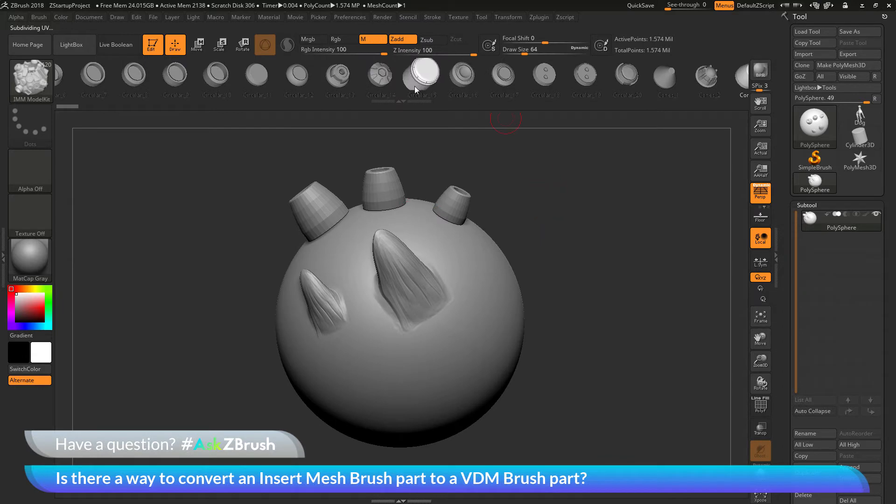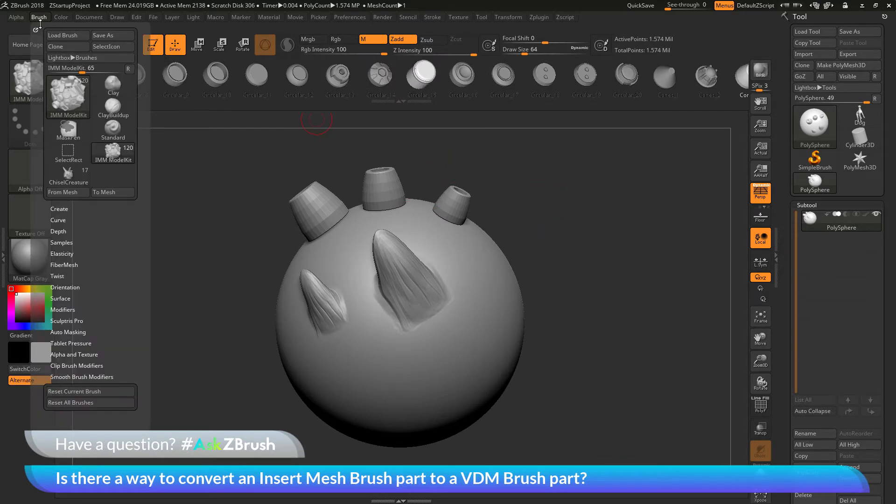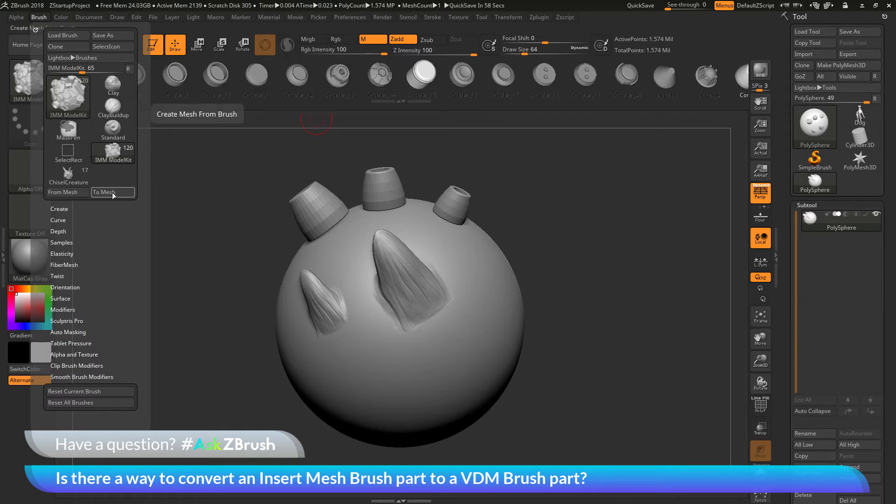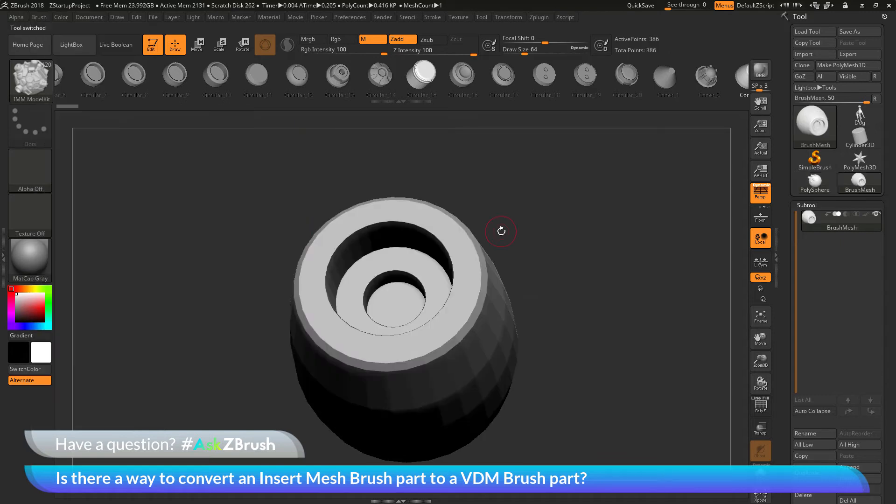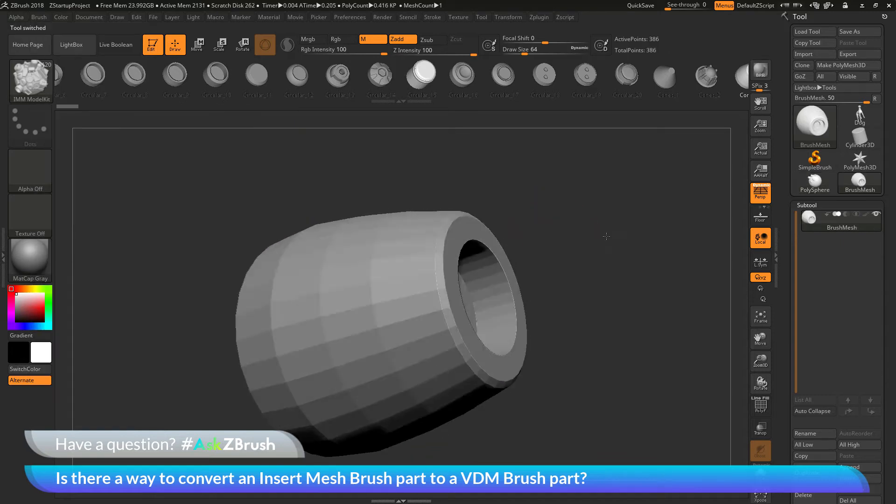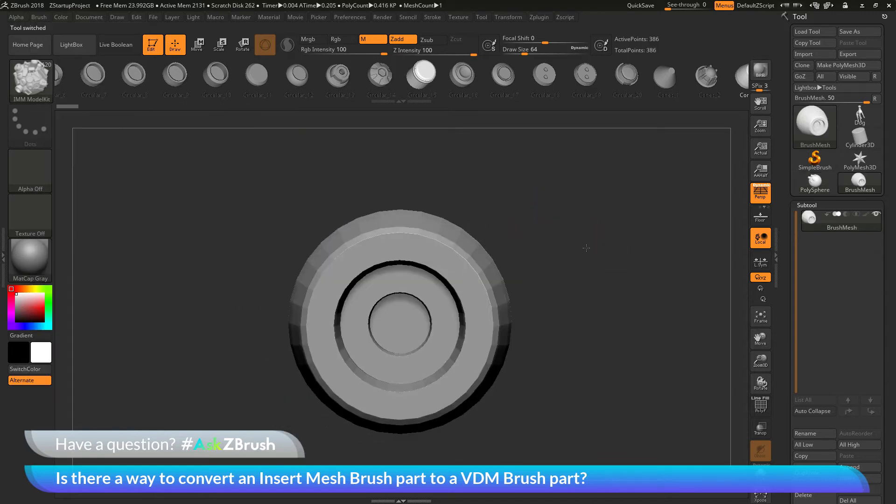With this part selected, I'm now going to go to the brush palette up here, and I'm going to click this To Mesh button here. So this is going to take the IMM part that I currently have selected with this brush, and it's going to transfer it to Mesh Geometry. So coming over here and clicking To Mesh will now give me something like this.